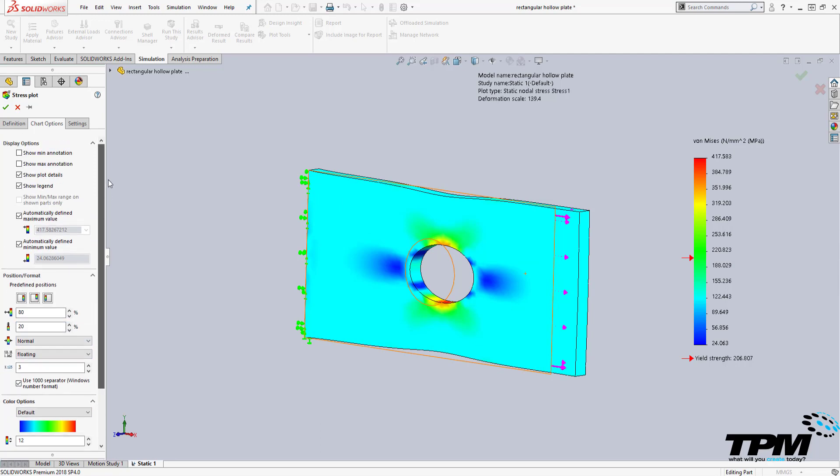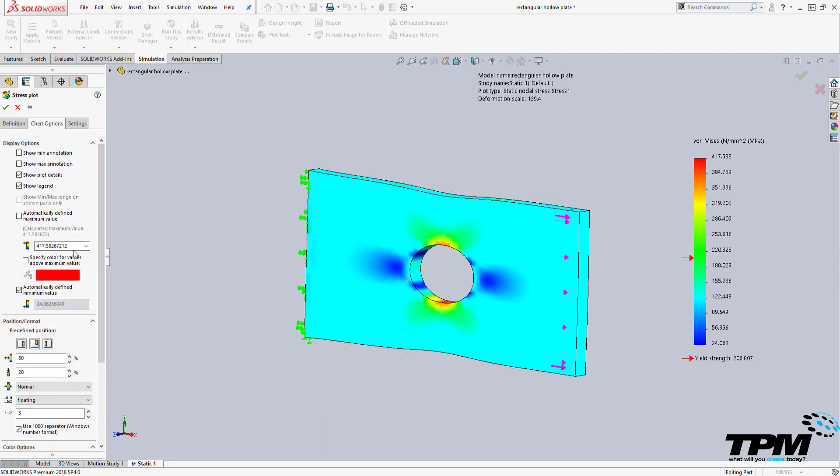You can also modify and scale the chart accordingly by turning off the automatic settings for the chart and setting your own.